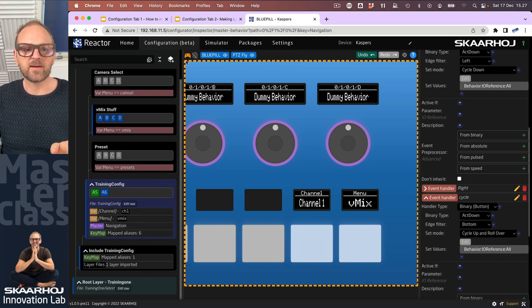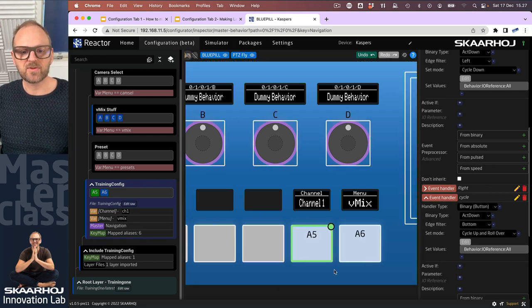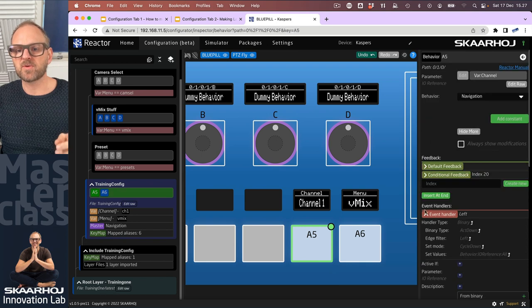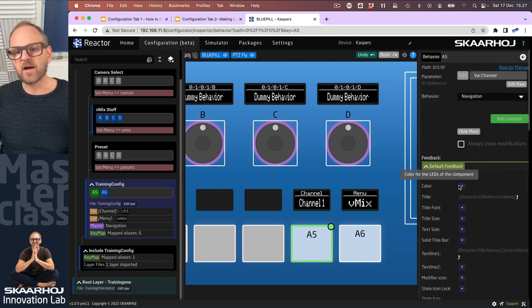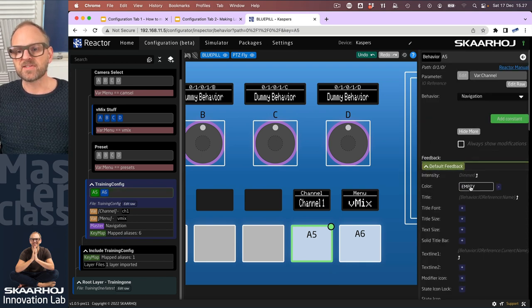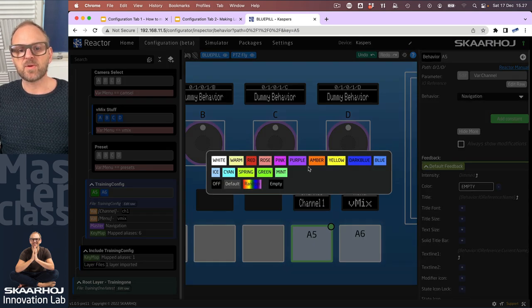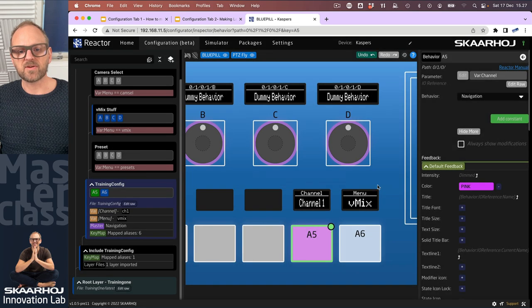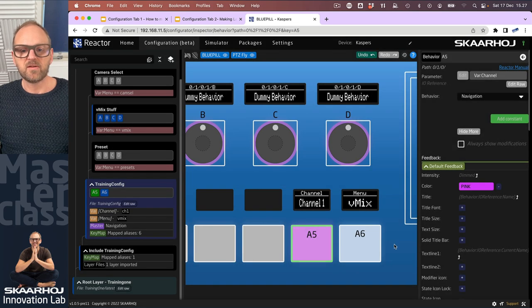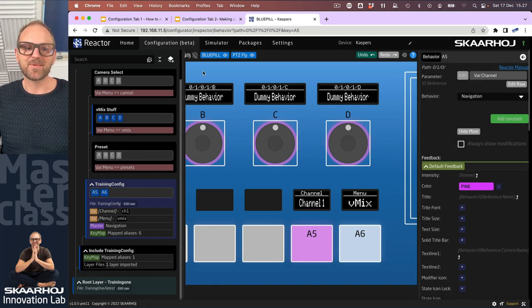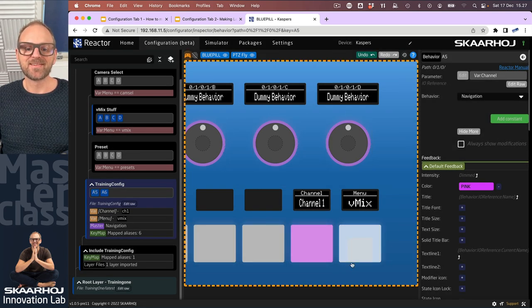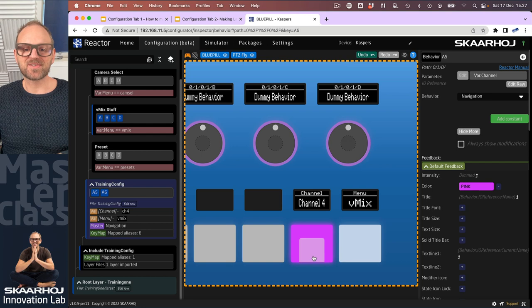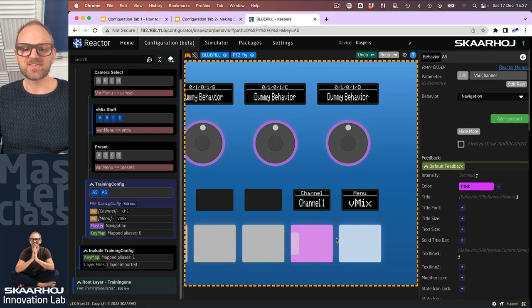But why not? Let's just turn off simulation mode, click this guy, and say yeah, because it's a different thing we're doing, we'll just pick a different color for this one, and it's inheriting everything else. So that's just such a beautiful thing about master behaviors. I hope you can see the power of this.